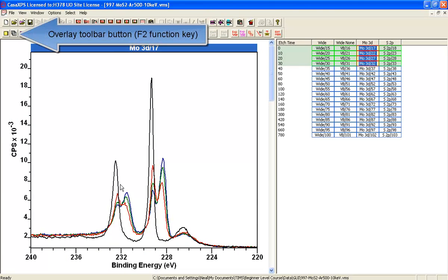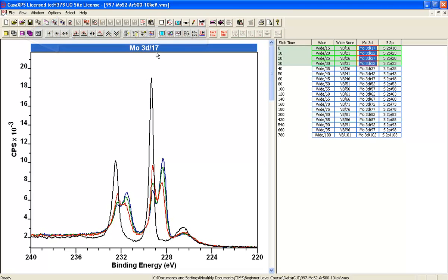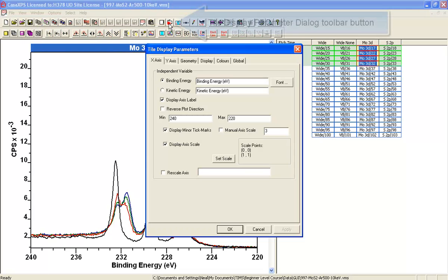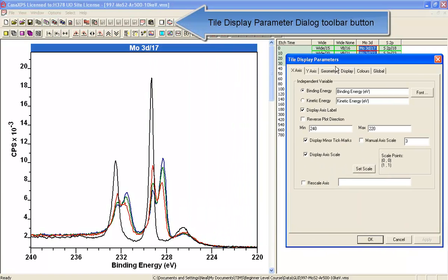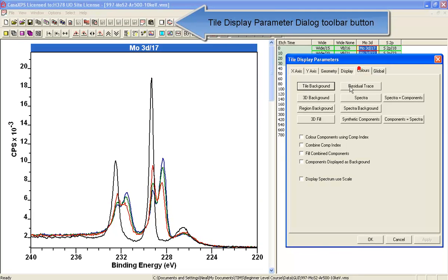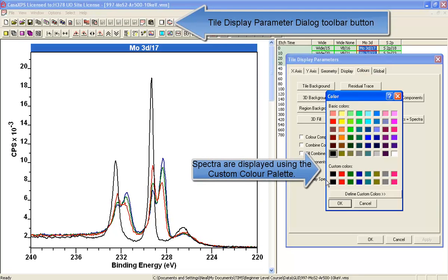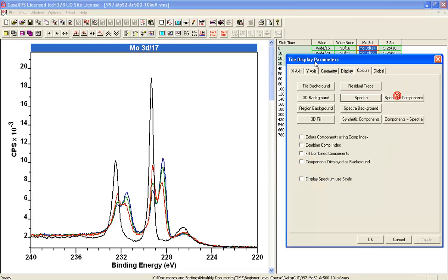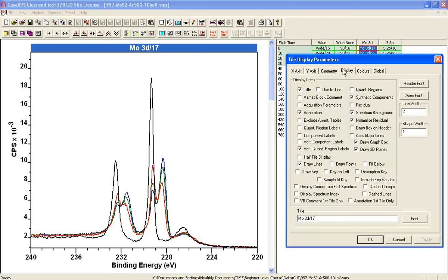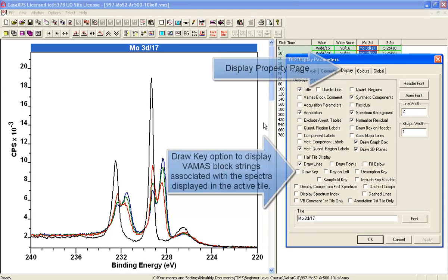These spectra are displayed using colors which can be identified in the custom color palette here: black, red, green, and blue. You can identify which one of these spectra correspond to these colors by adding a key.